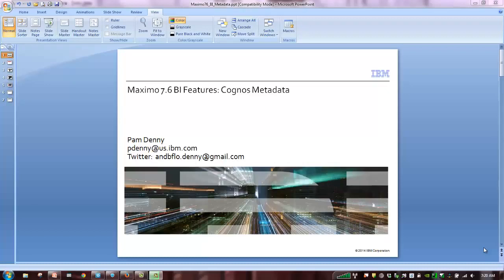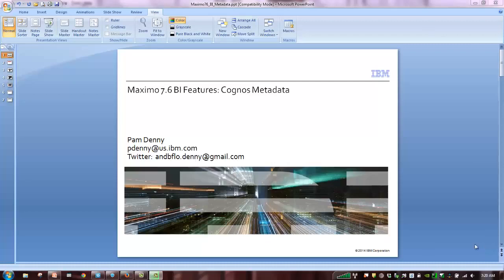An alternative is to utilize Maximo's integration framework, which can greatly streamline the time it takes to prepare and maintain a Cognos metadata layer.